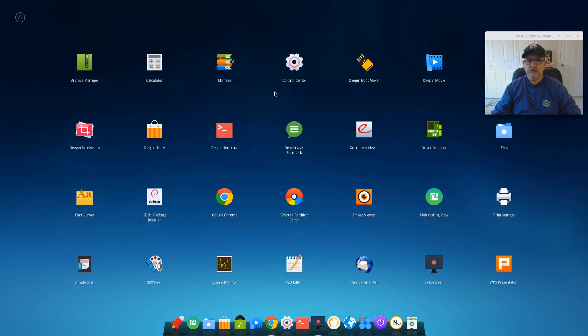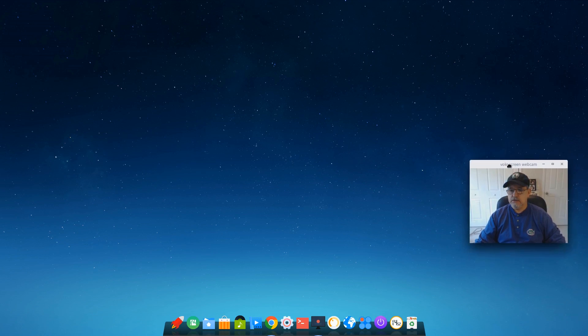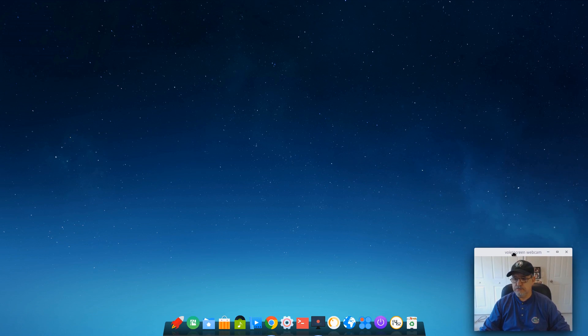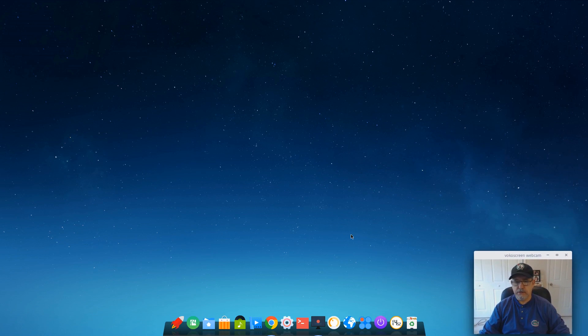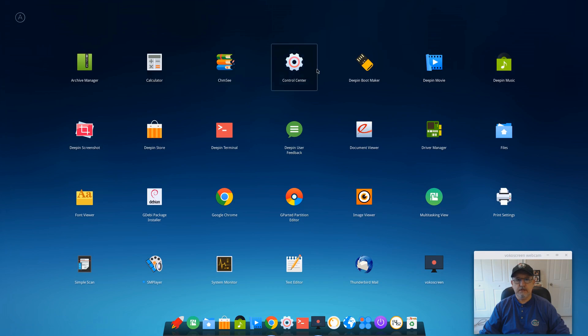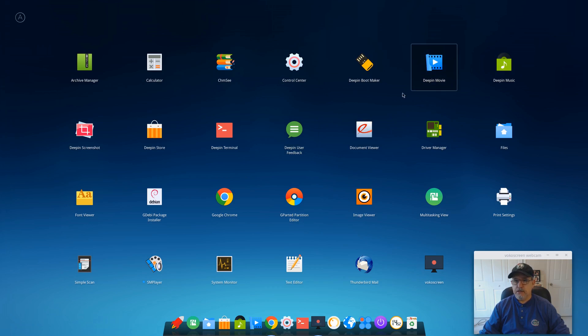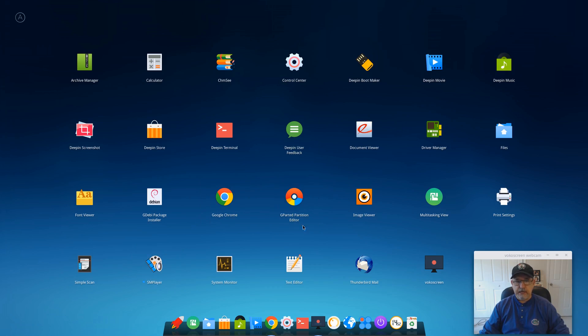Okay, so let's take a look at the launcher. We've got calculator, control center, boot maker, movie. Basically, Deepin has all of their multimedia controlled by them. They don't allow you too much changes. I did install SMPlayer and I installed Focal screen.